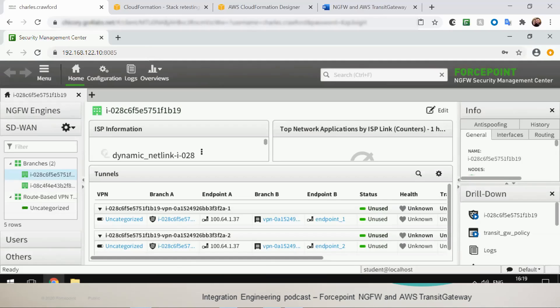And once this is done, I guess the administrator of these firewall engines can also create tunnels to other next-generation firewall engines. For example, the ones on-premise. So the traffic on-premise can be bridged to the AWS side and go through the Transit Gateway by transiting through these next-generation firewall engines hosted in EC2.